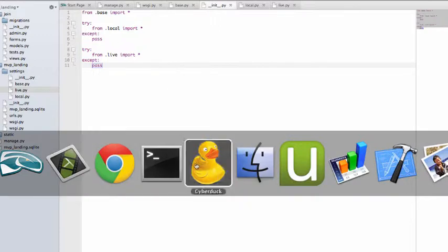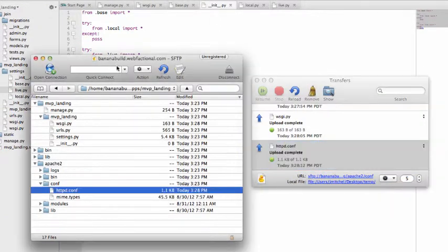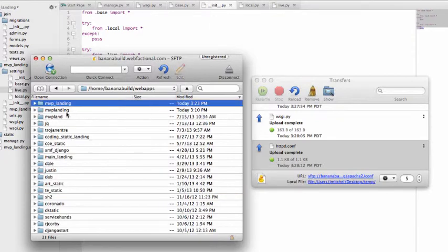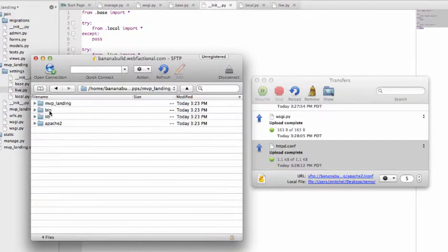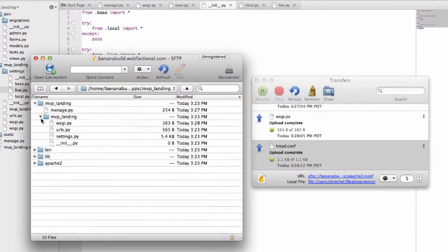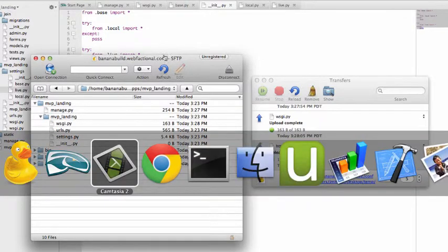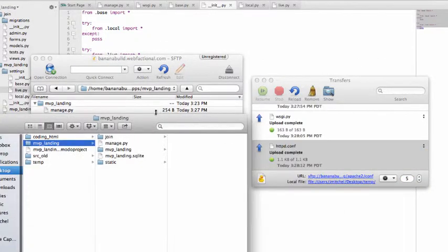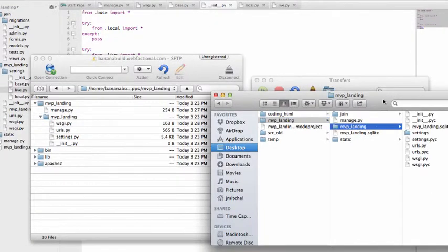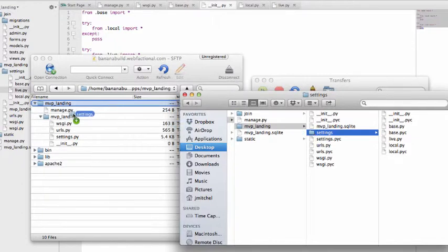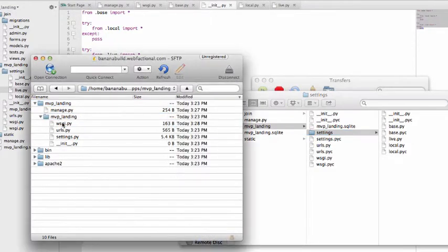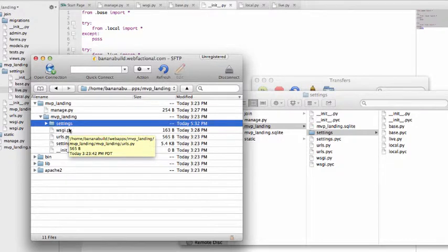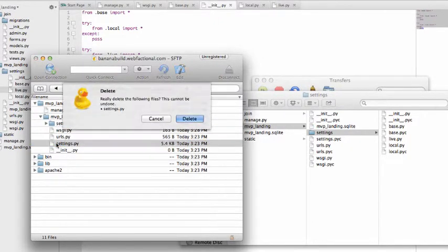So now we go into our FTP, go to your web apps, and then we need to change this stuff. Let's bring over our MVP landing folder and we're going to grab our settings here. We're going to grab this whole thing over, drag it in here. And delete the old one.